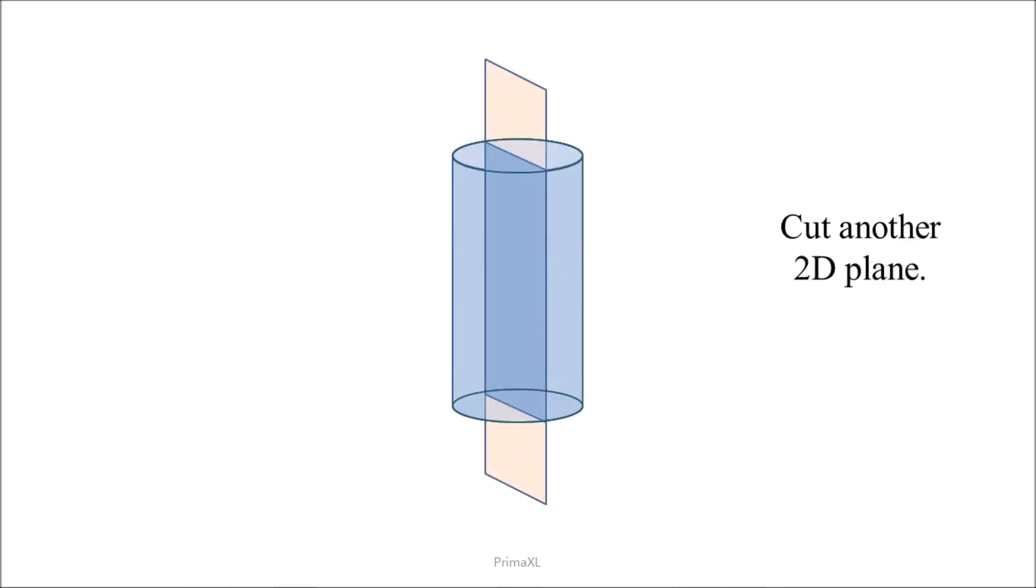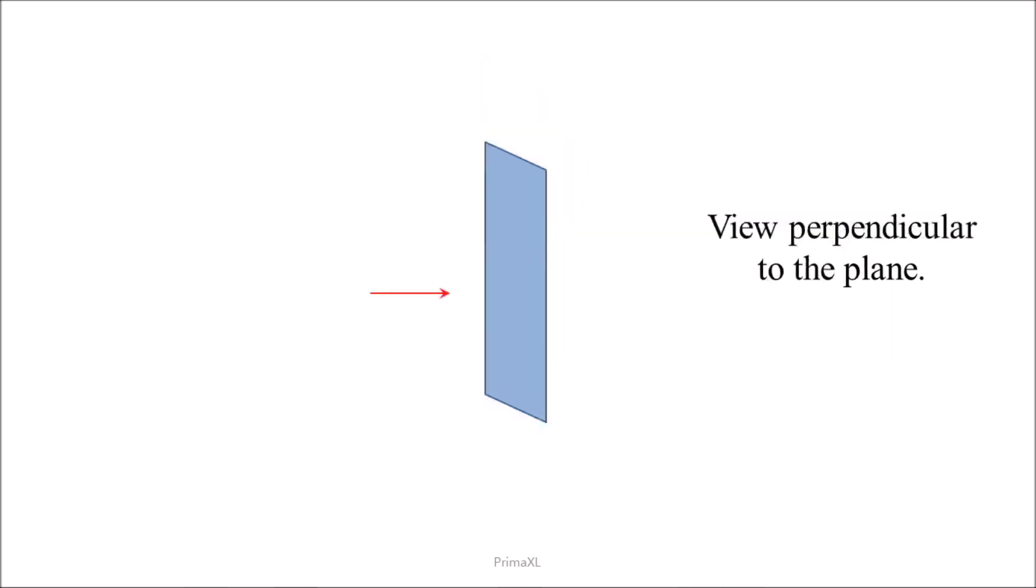Again, we can cut another cross-section like this. We can also view this plane from an angle perpendicular to it. In this case, the view would be like this.